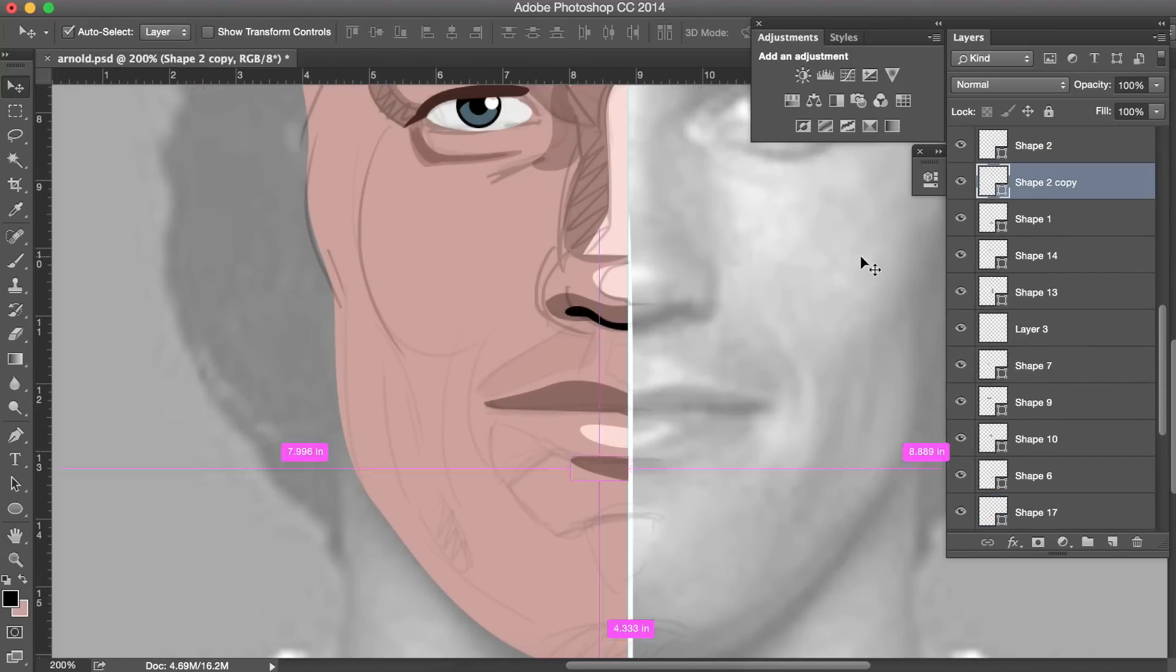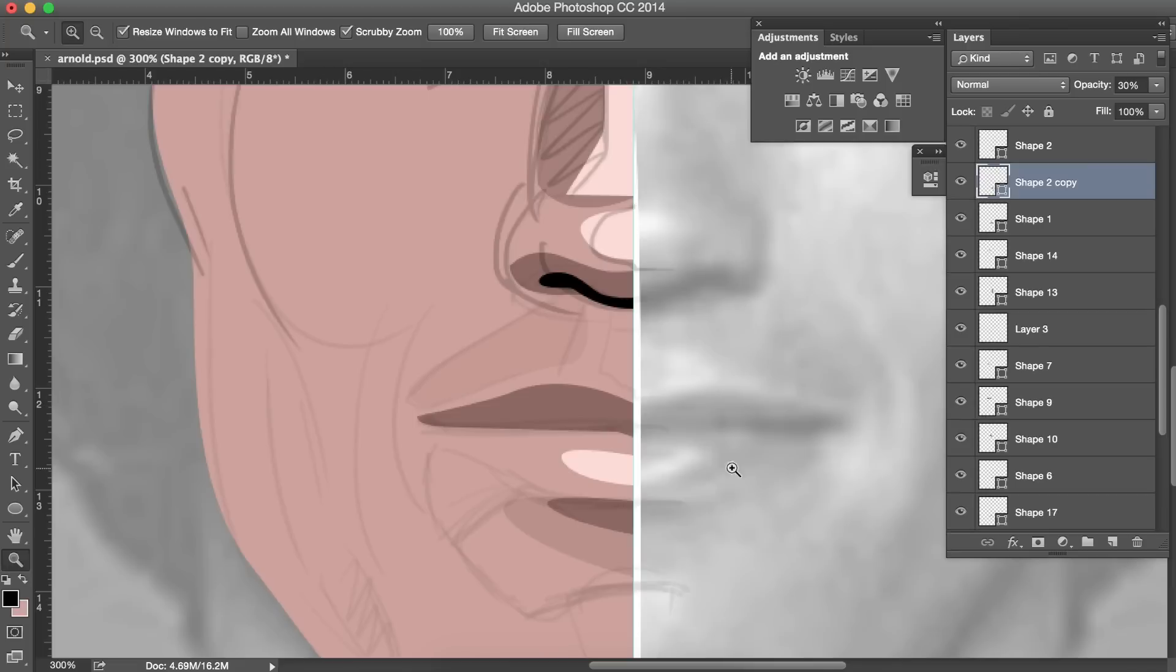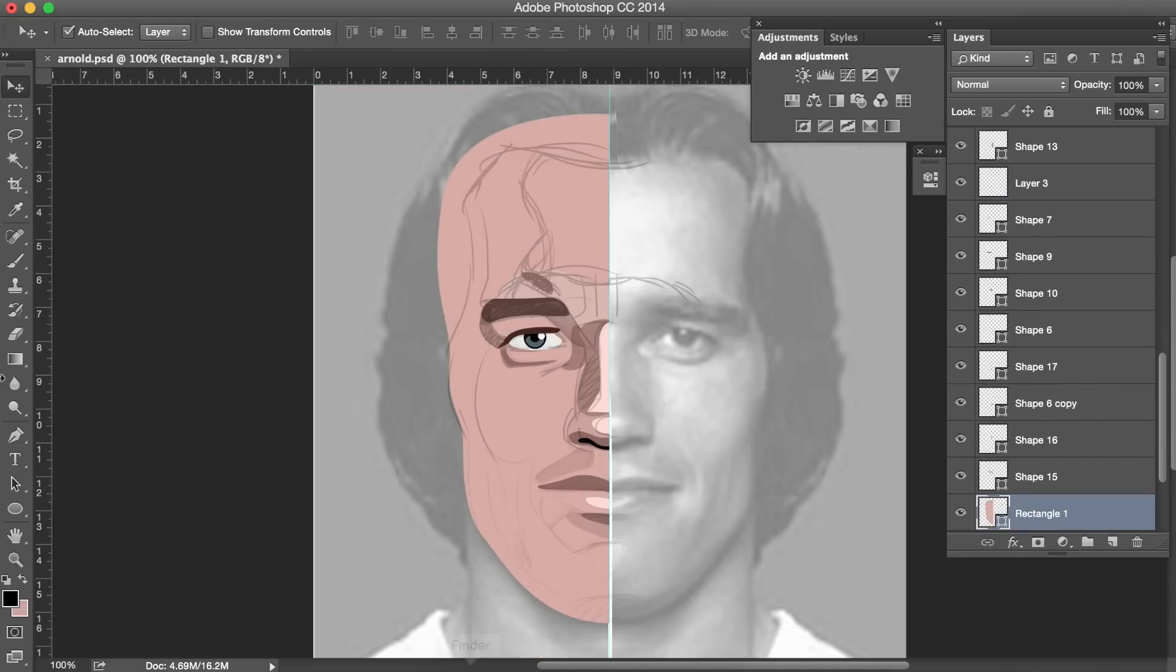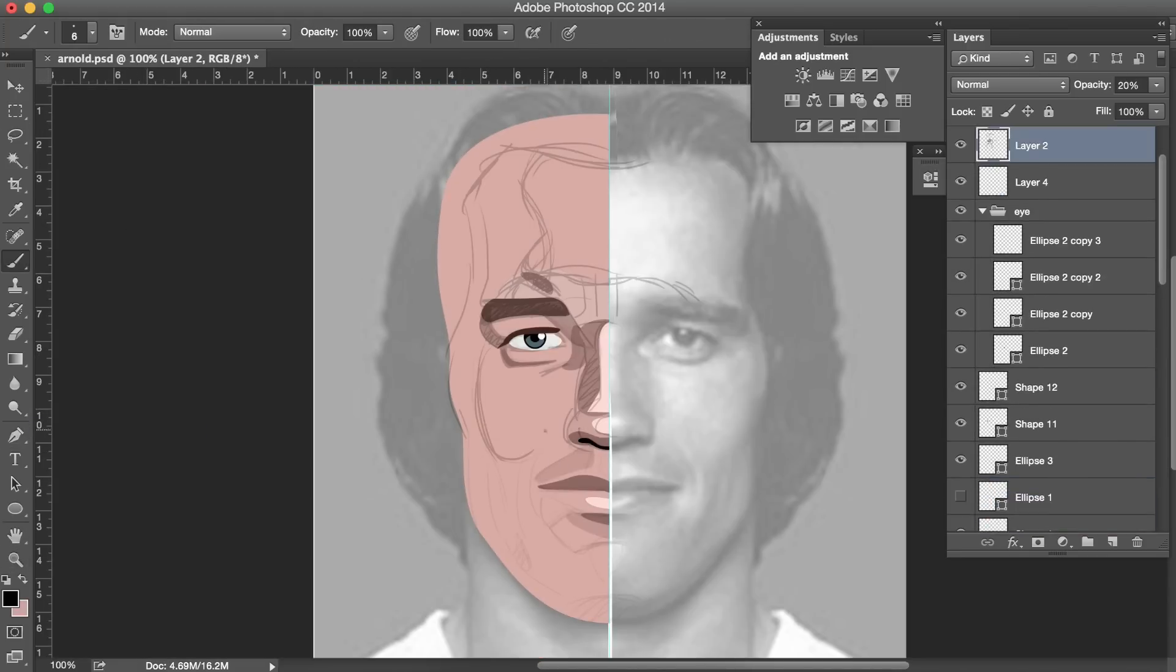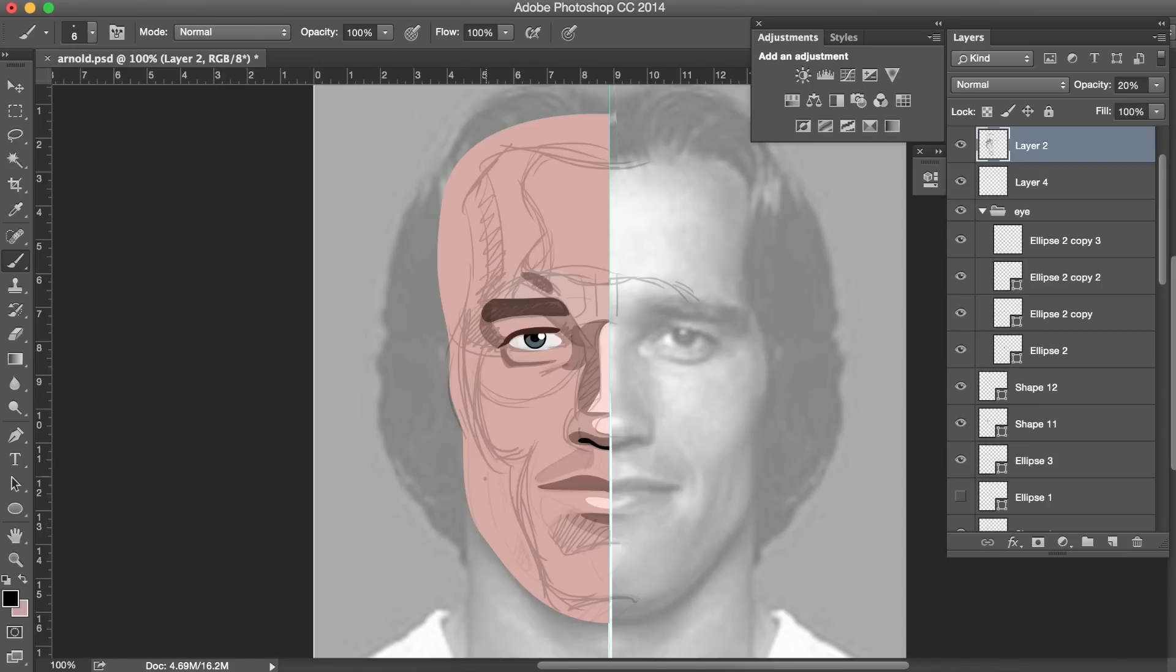Another really prominent feature that makes Arnold unlike any other face is his chin. It's so masculine and so forward that we really want to put more detail in there. Chisel it out and show just how masculine it is.